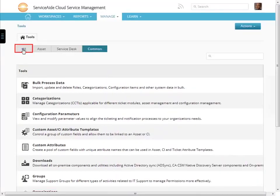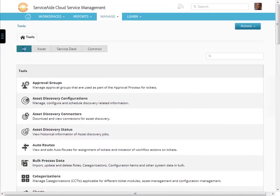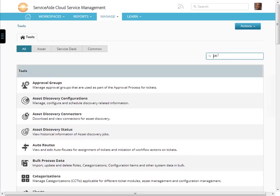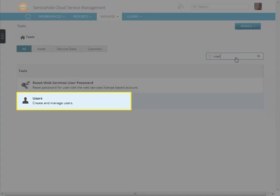Click the all tab. Now, search for a particular tool using the search menu on the right of the screen. Type user to search for all management functions pertaining to users and press enter. Here is where you can create and manage users.